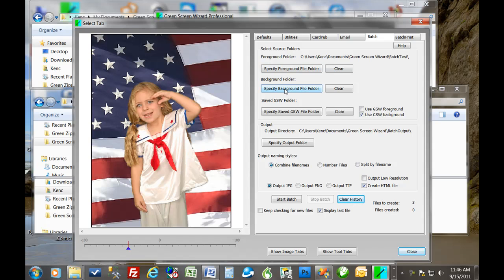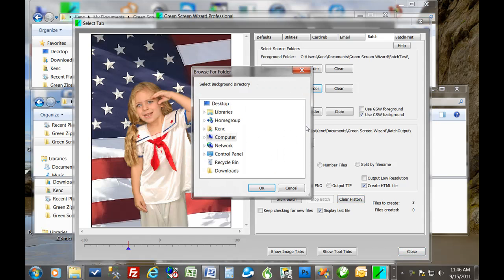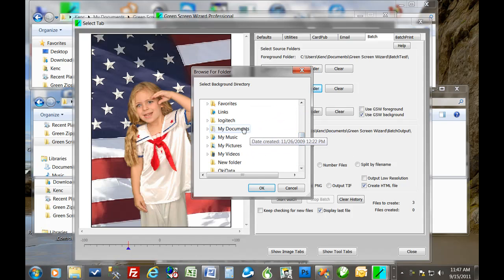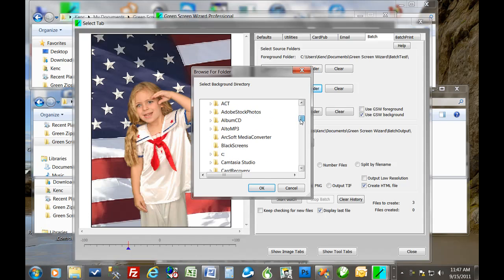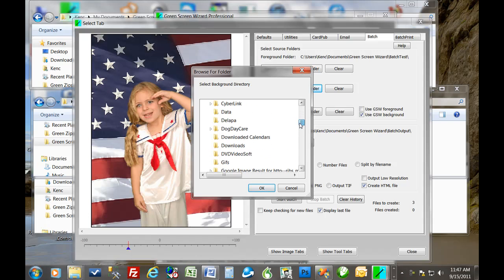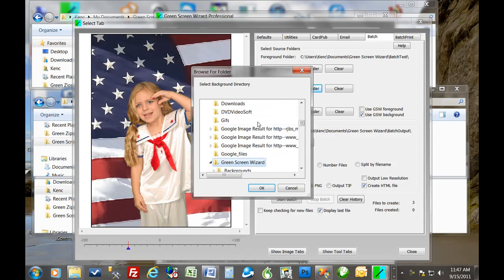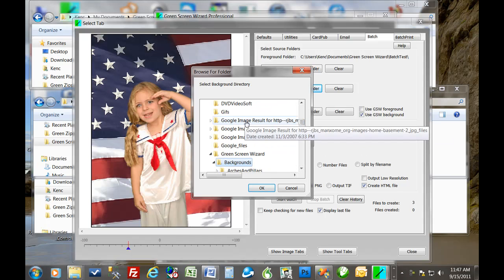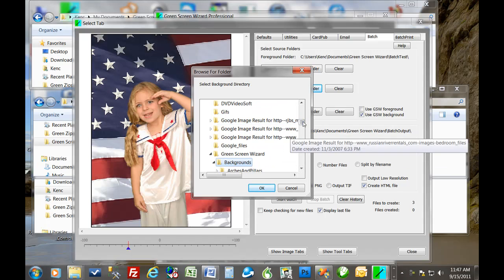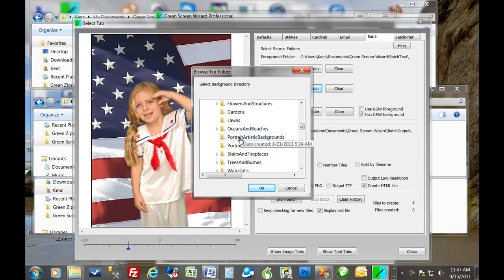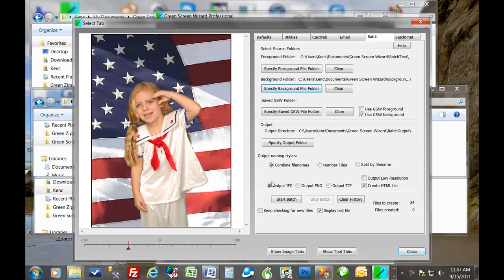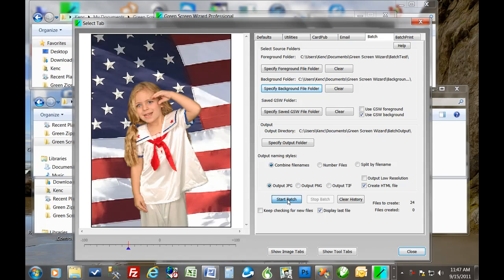So let's say that we did want to put a lot of the same image on a lot of backgrounds. Well then we do need to specify a background folder. So let's take a look at how that works. So we'll go to my documents and we'll use the eight images that are in the, that you get for free when you buy a green screen wizard, the demo images. There. So remember we had three images in here, eight here. So you multiply it together and you get 24. It's as simple as that. And we're not going to keep checking for new files. We'll just start the batch.